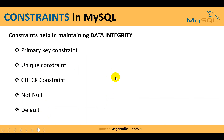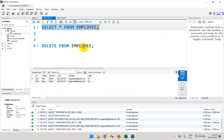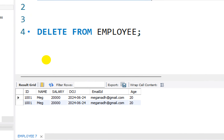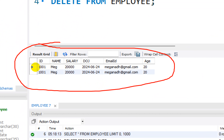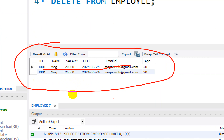A primary key is something which will be unique for every table you create. For example, for the employee table, the employee ID is unique. For a customer table, there might be a customer ID. For an order table, there will be an order ID. Every table must have a unique value that identifies that particular record — that is the primary key.